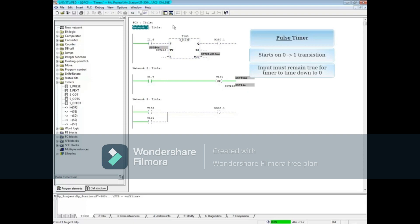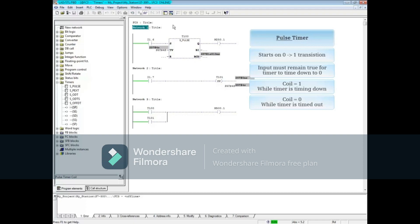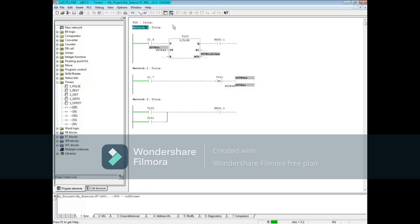The input must remain true for the timer to time to 0. The coil is 1 or true while the timer is timing down, and the coil is 0 when the timer is timed out. Each time the input transitions from 0 to 1, the timer automatically restarts.